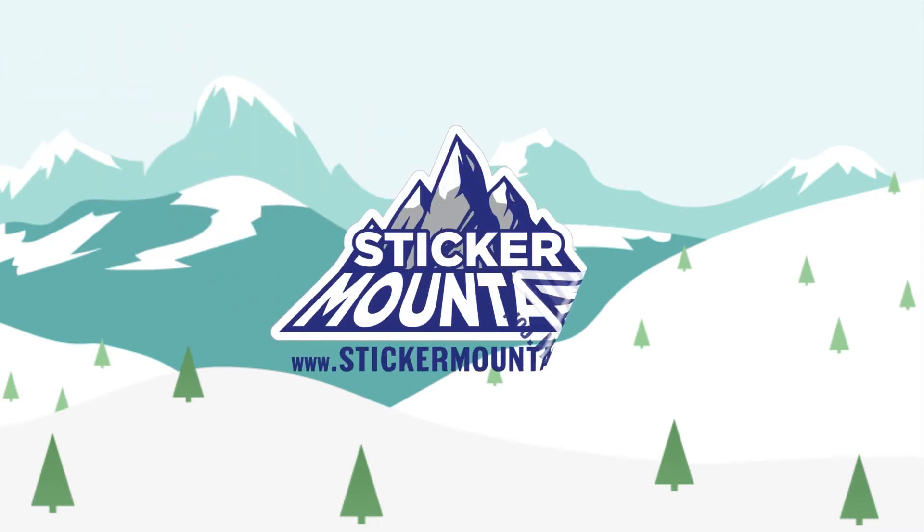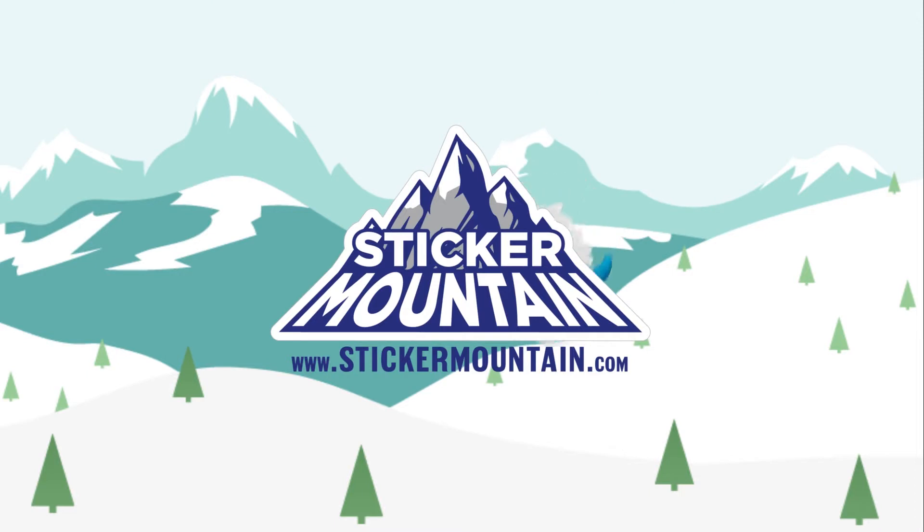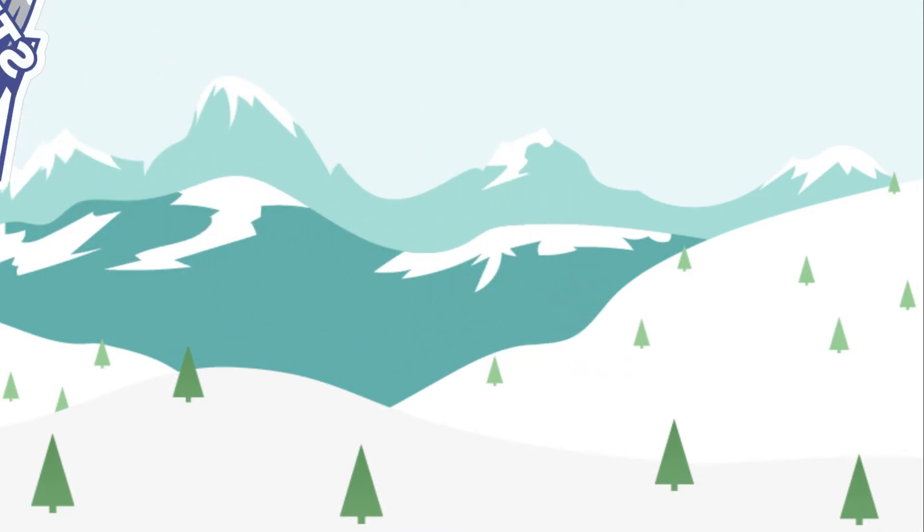Welcome back to Sticker Mountain! In today's quick tutorial, we are going to show you how to create a square die line for your sticker using Adobe Illustrator. Let's get started!